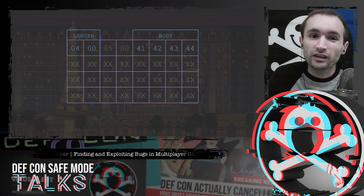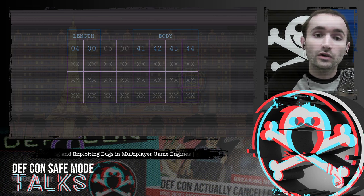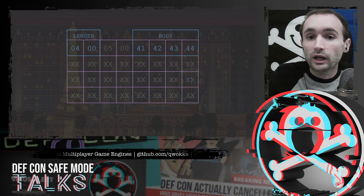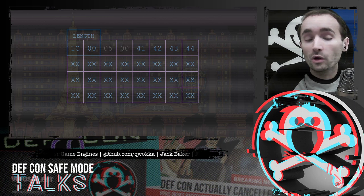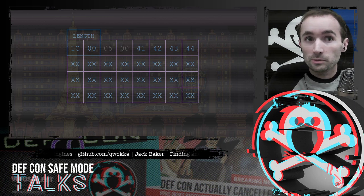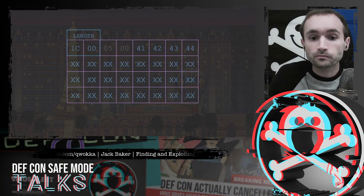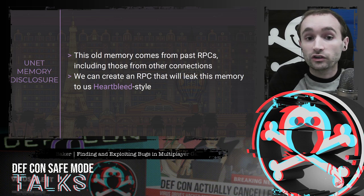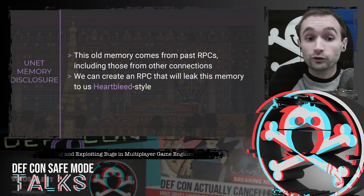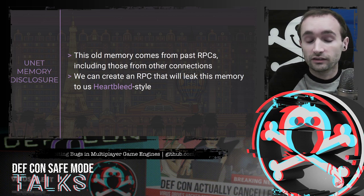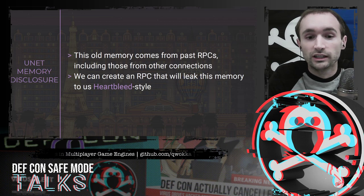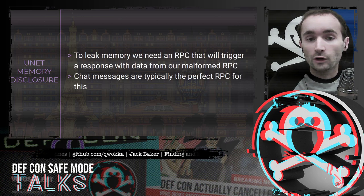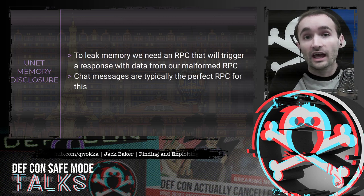If we have a regular RPC with a four-byte body but manipulate the length without actually increasing the body size, all the other data already in memory that's not part of our message is now within scope of our RPC. Interestingly, this old memory comes from previous RPCs — not just ours, but from other connections and other players. To exploit this like Heartbleed, we want to create an RPC that will leak this old memory back to us. It's not enough to just cause the server to act on that memory; we need the server to actually send that memory back to us.